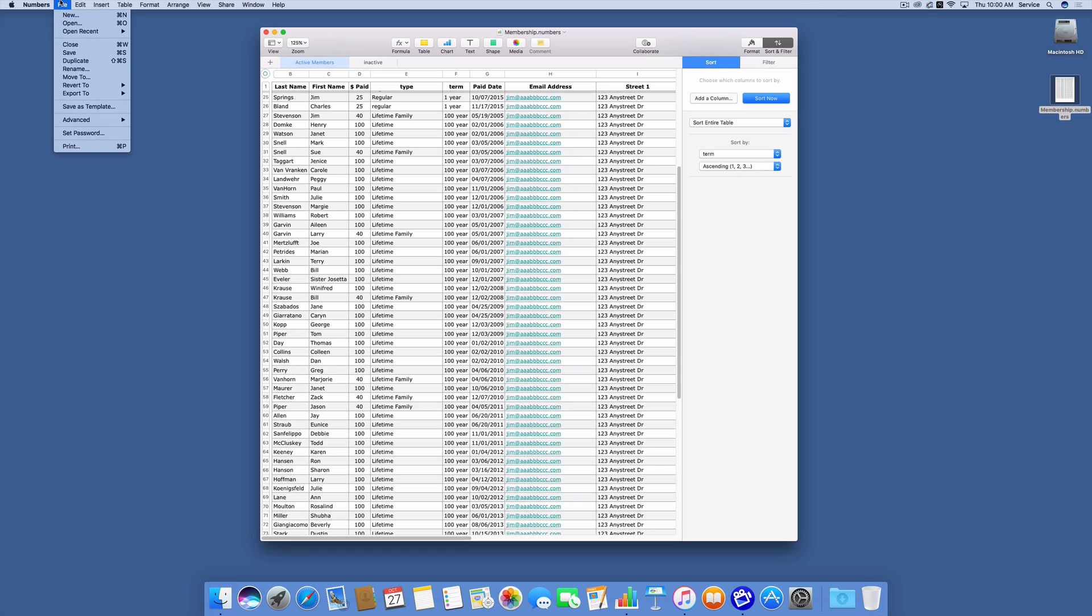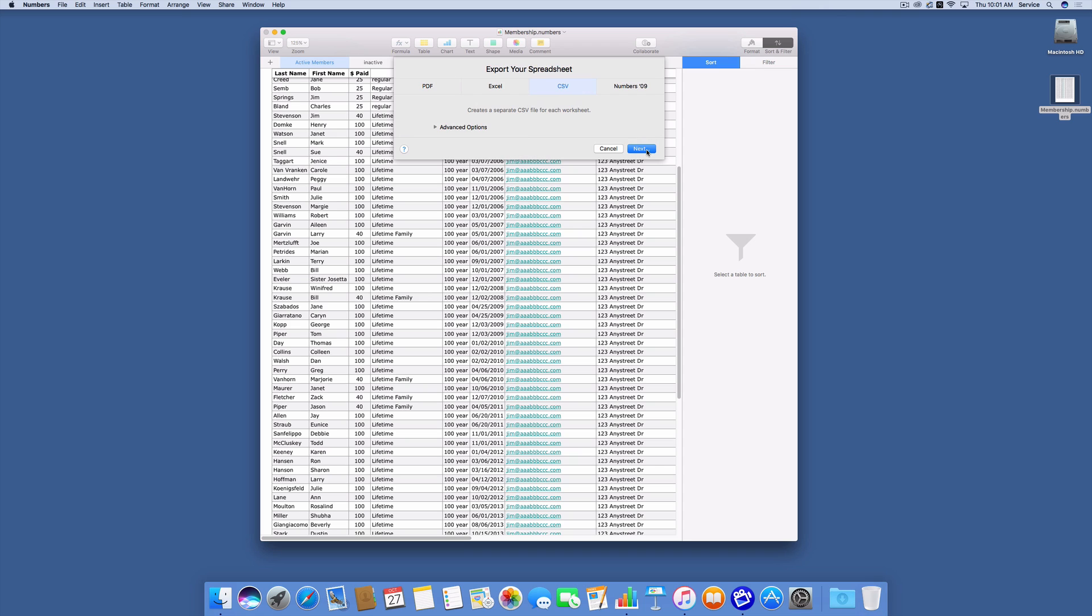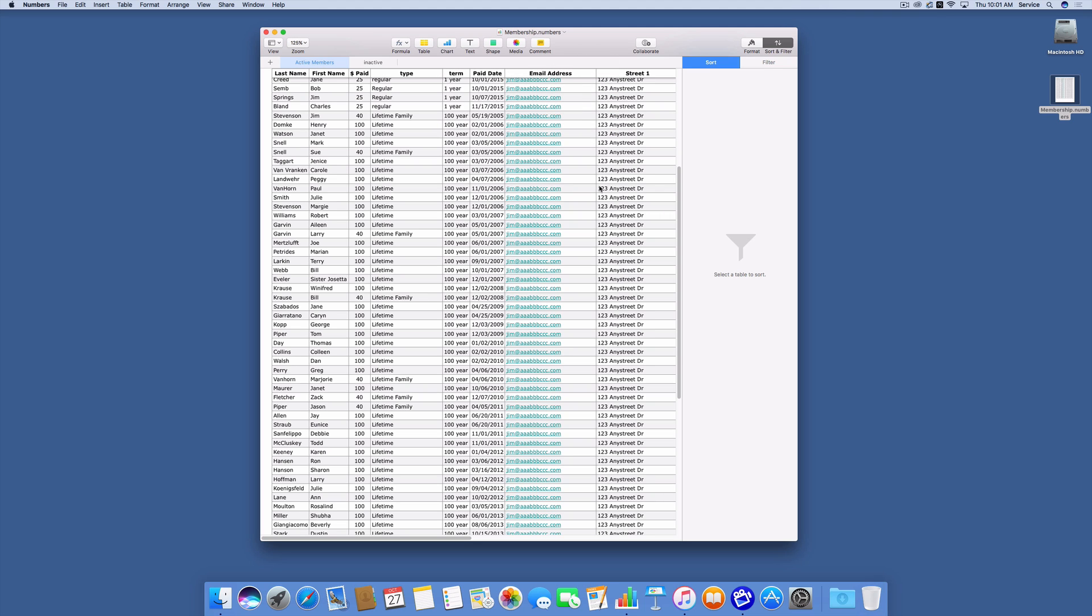The first thing I'm going to do is export this list to a CSV file. I'm going to choose CSV as my type, change the location to my desktop so that I can find it, and click export.